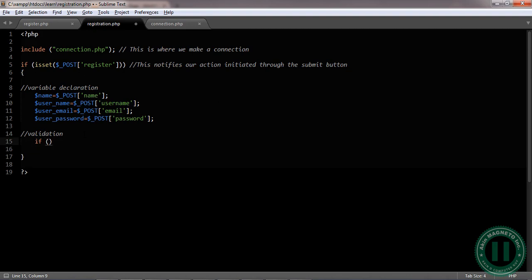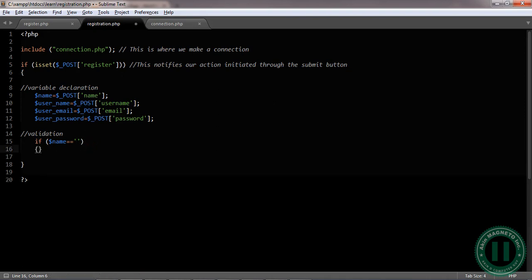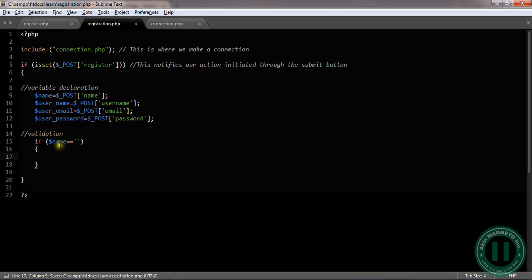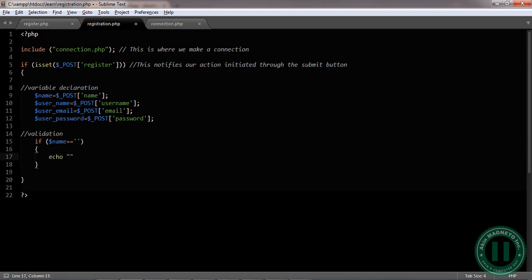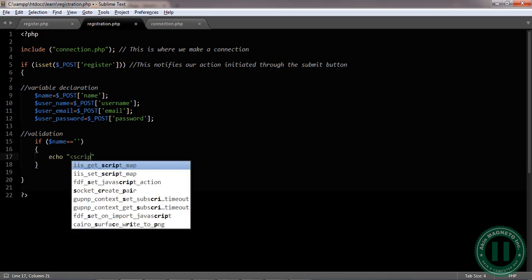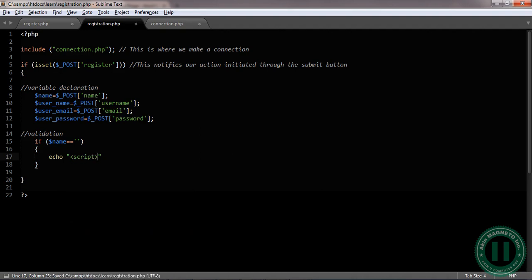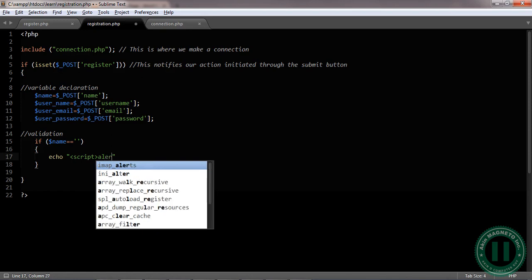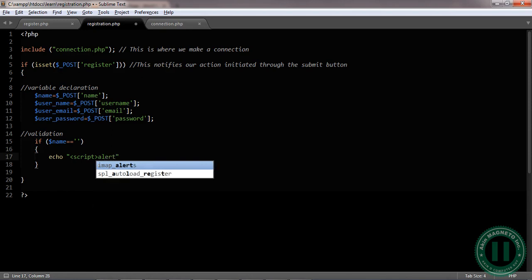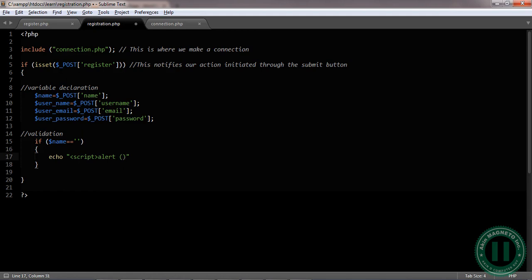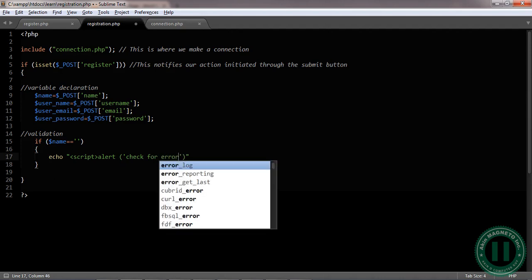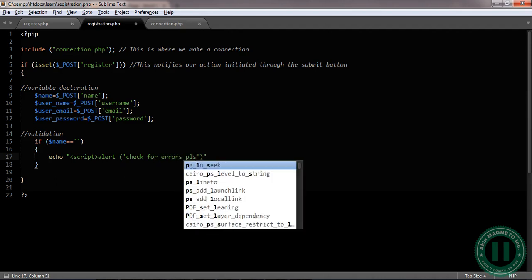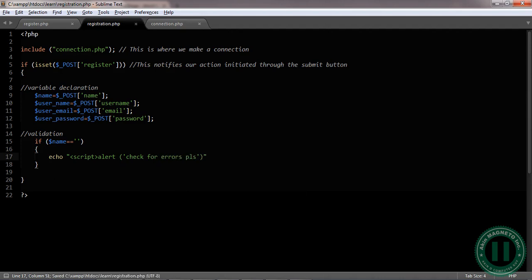Make sure if this is equal equal equal nothing—that means if the entity entered is nothing, you do this. Anything you type inside its parenthesis is the action we are trying to initiate. Echo. We're gonna make use of our JavaScript. Script alert: check for errors, please.